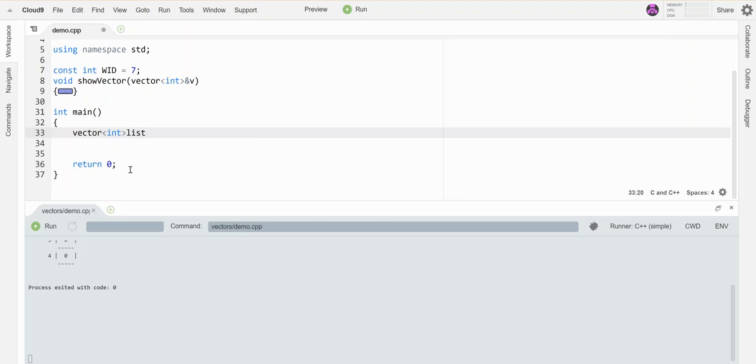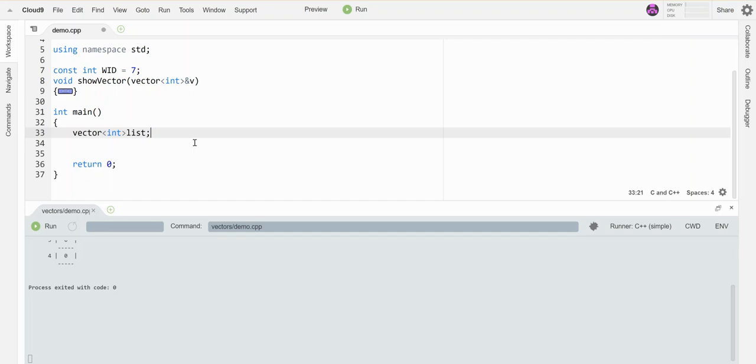And there's actually three variations of the constructor, which is a fancy word for the line that you use to instantiate it. So this is the first version. This creates a vector of integers that I'm calling list, but it doesn't specify a size. So I would have to resize it later or put stuff into it to grow it later if I actually want to store values. So the first version of the constructor doesn't give a size.